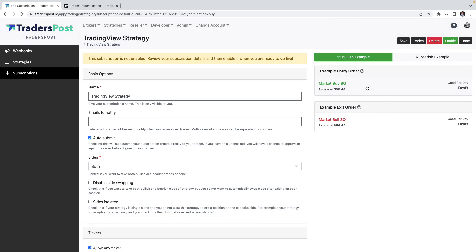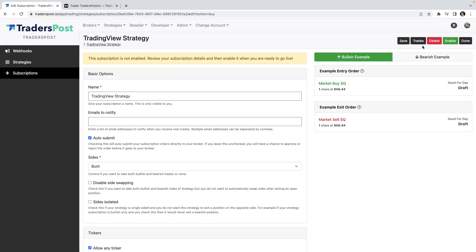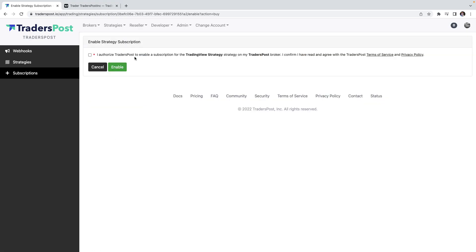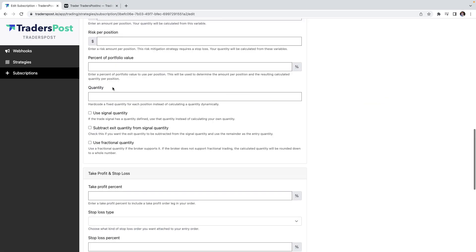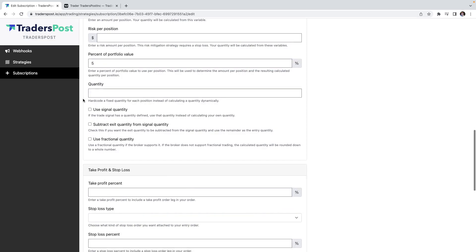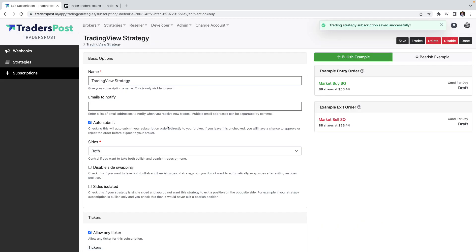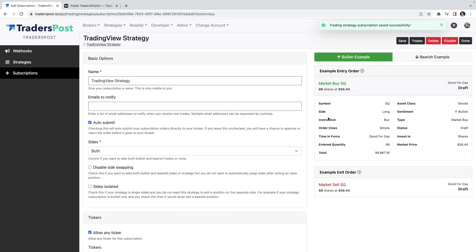Go ahead and click save and you'll see that you have your example entry and exit. We got the bullish example, a bearish example, and the last thing that we need to do here is just enable this strategy. We're going to do just a percent of portfolio value, so we'll put five percent of our portfolio on each position.